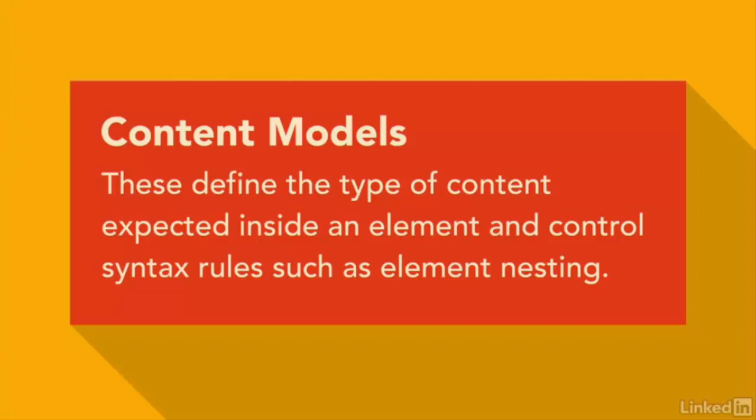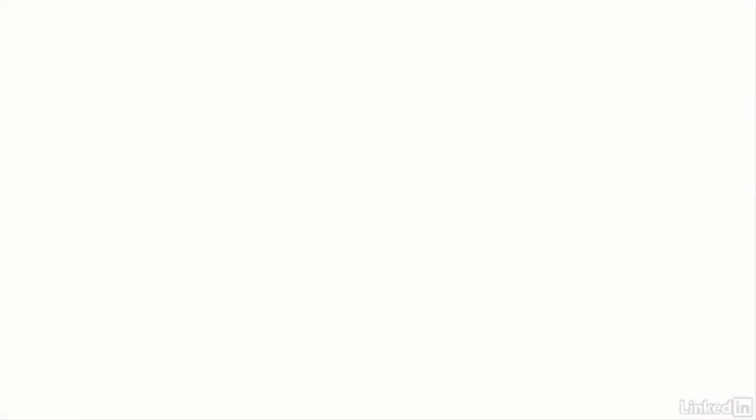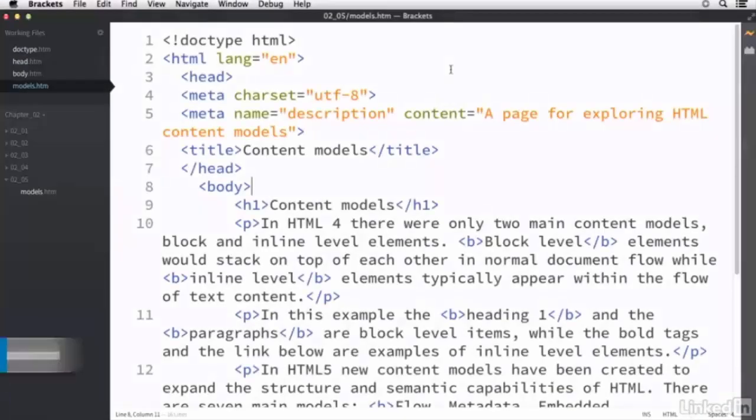Now, prior to HTML5, there were basically only two content types, block level and inline. Now, to show you the difference between those two, I'm going to switch over to an HTML document.